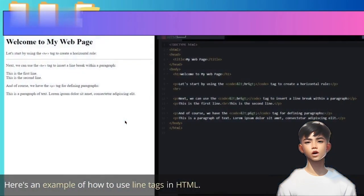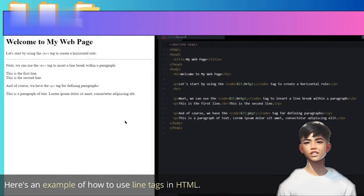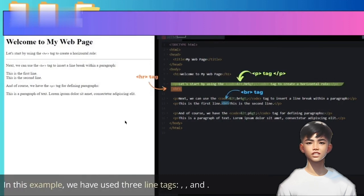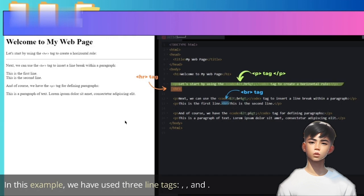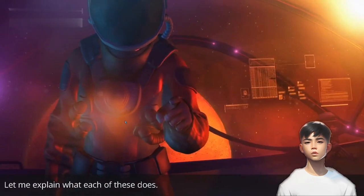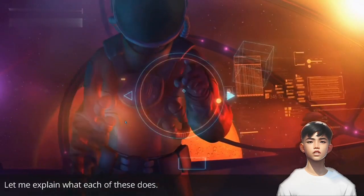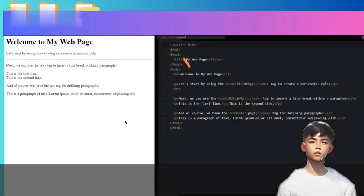Here's an example of how to use line tags in HTML. In this example, we have used three line tags: HR, BR, and P. Let me explain what each of these does.